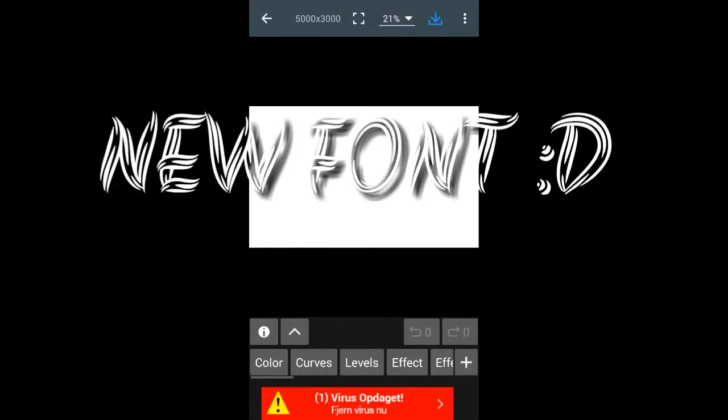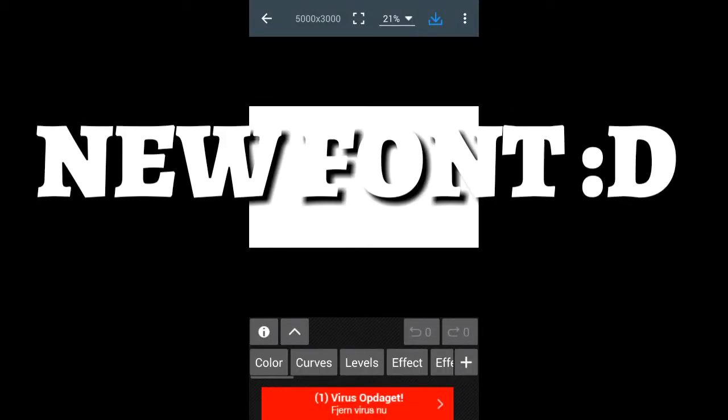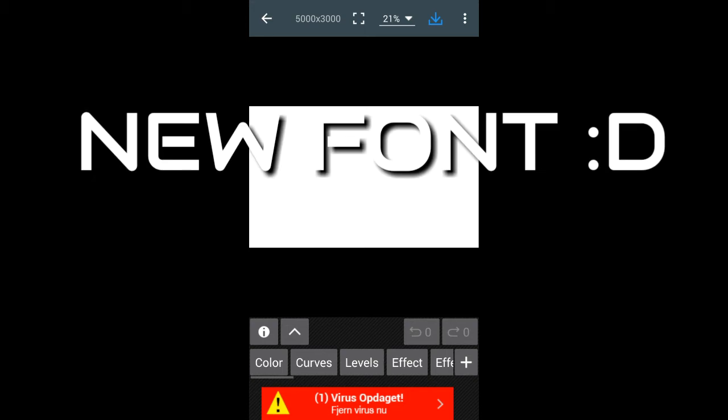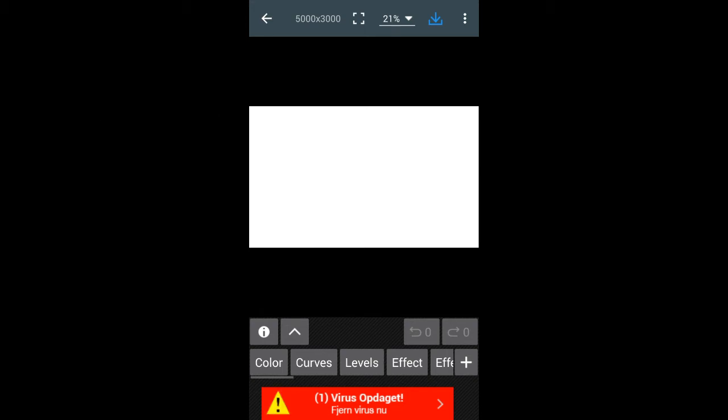What is going on everybody, my name is William and today in this video I'm gonna show you how you can get new fonts on your Android device.